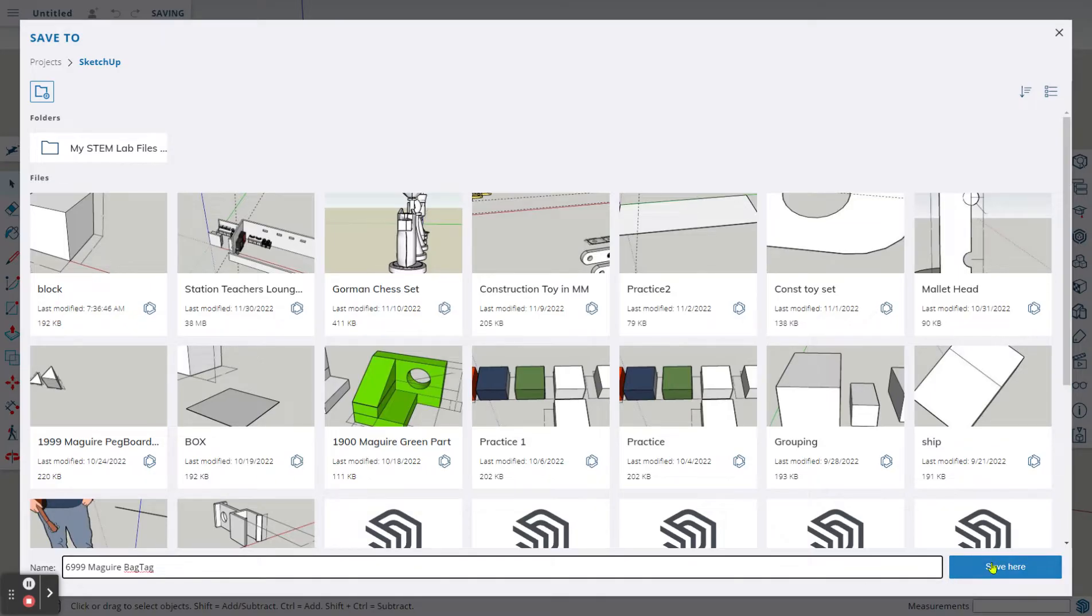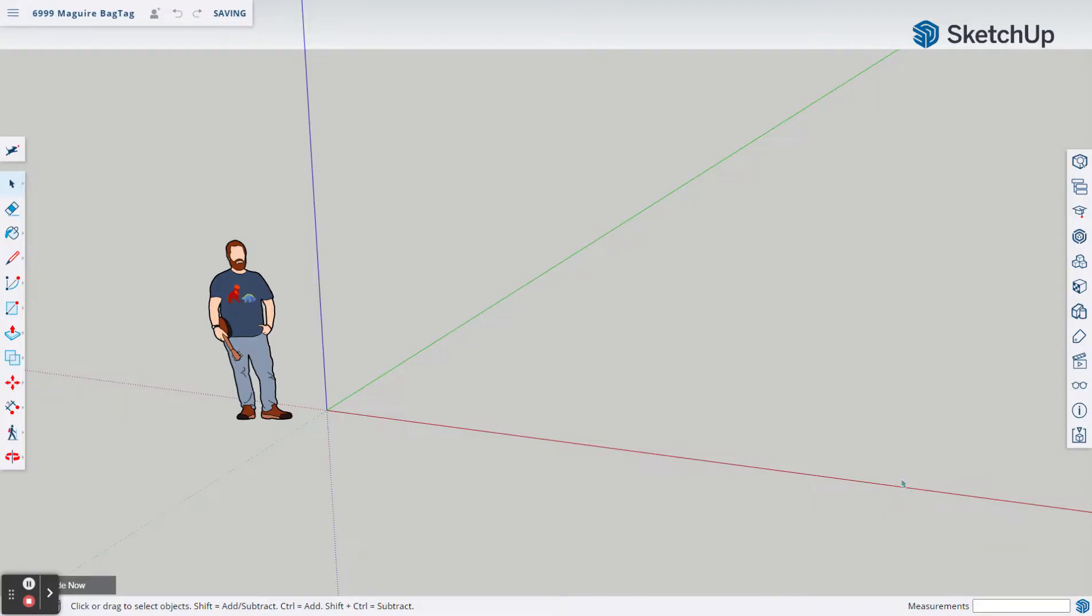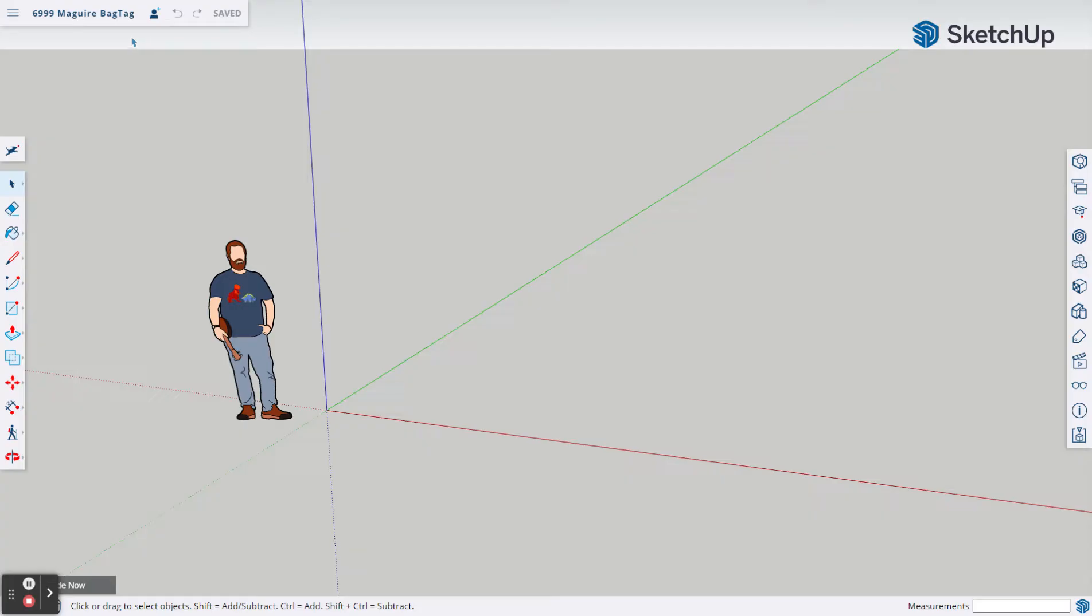I'm going to hit Save, and now it's named. The nice thing is when you download this file, the file that's downloaded and saved and uploaded will be this name here. So it's really important that we start out by naming our file.